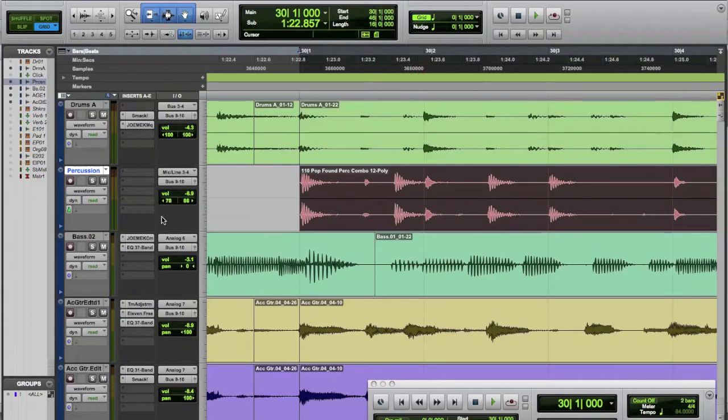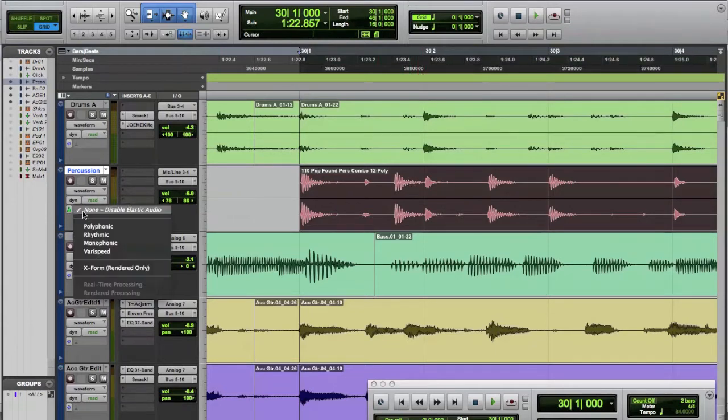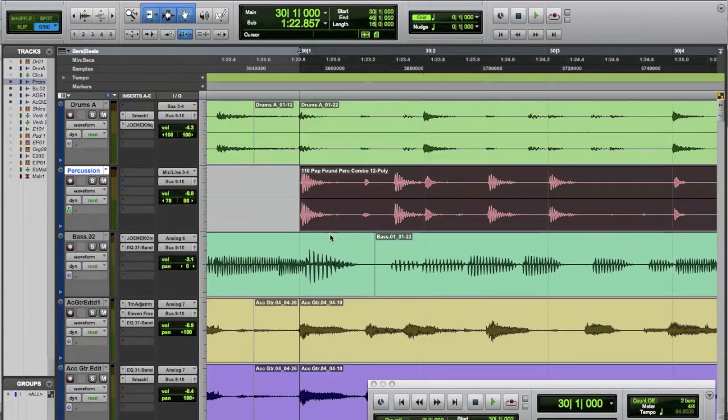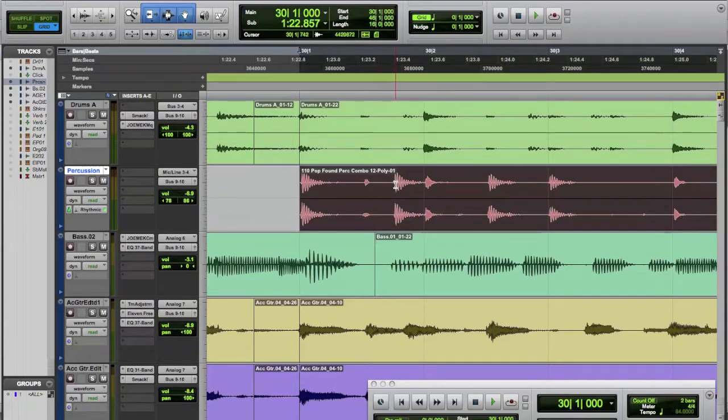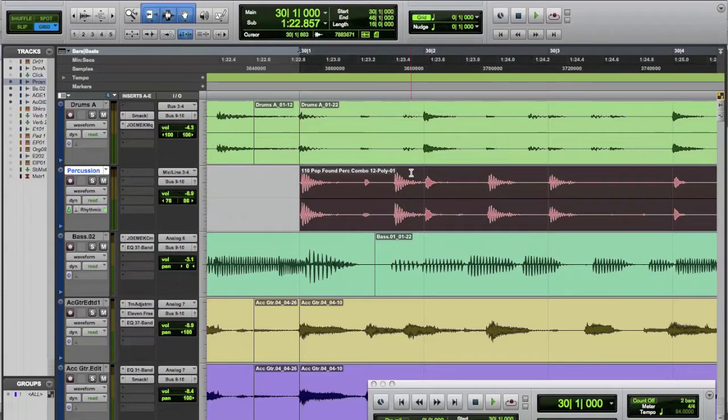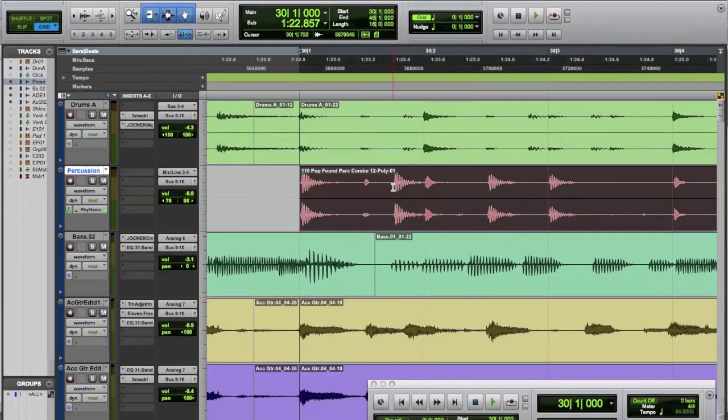So the nice way to do this is first we're going to turn elastic audio on, put it on rhythmic so it can analyze it. We're going to use that in just a second because we're going to quantize the audio. And the way to do that is to use elastic audio which analyzes each of these transients and gives us a point to squeeze it around, push it around and move it. But what we want to do is we don't want to quantize just any grid.